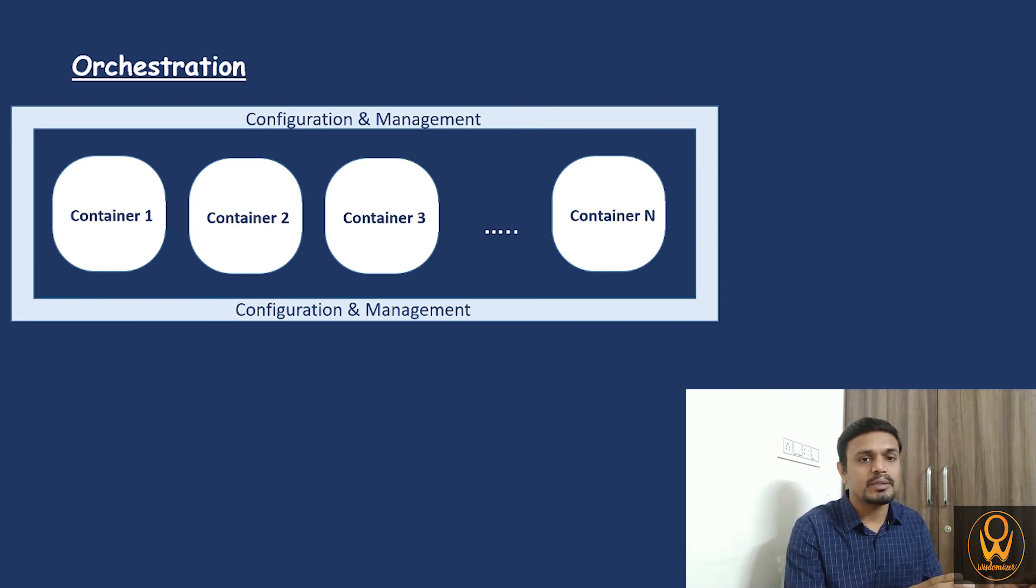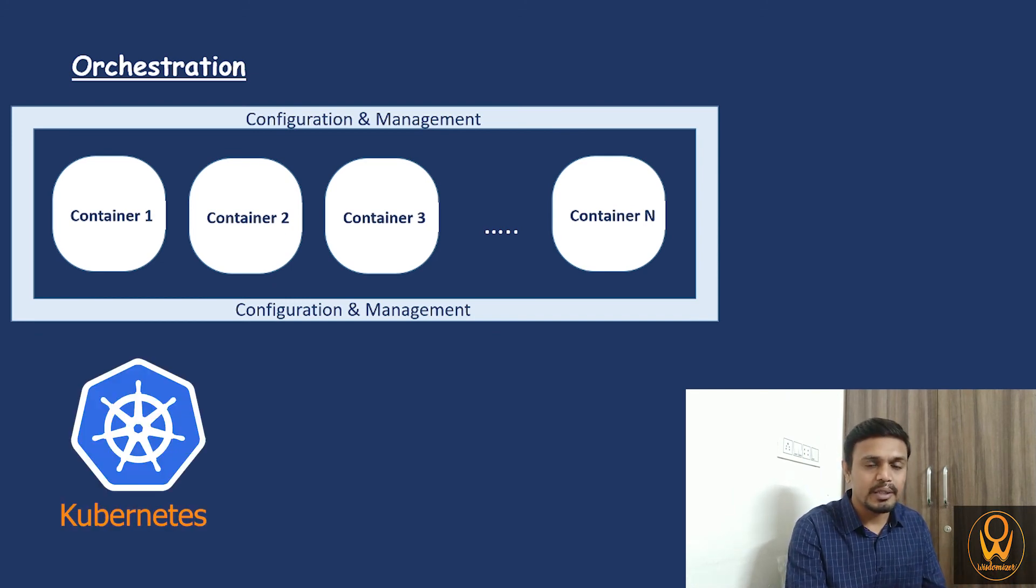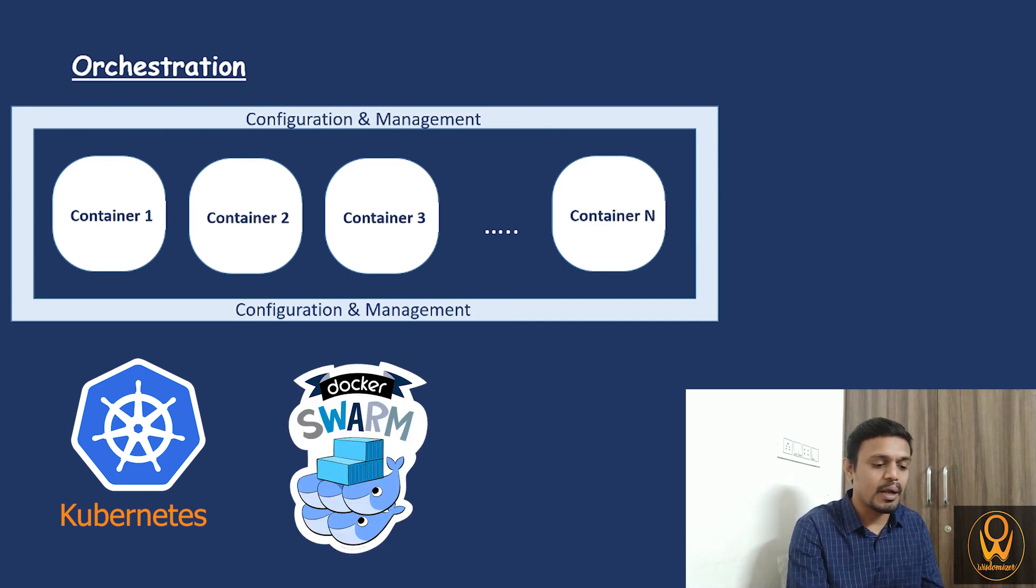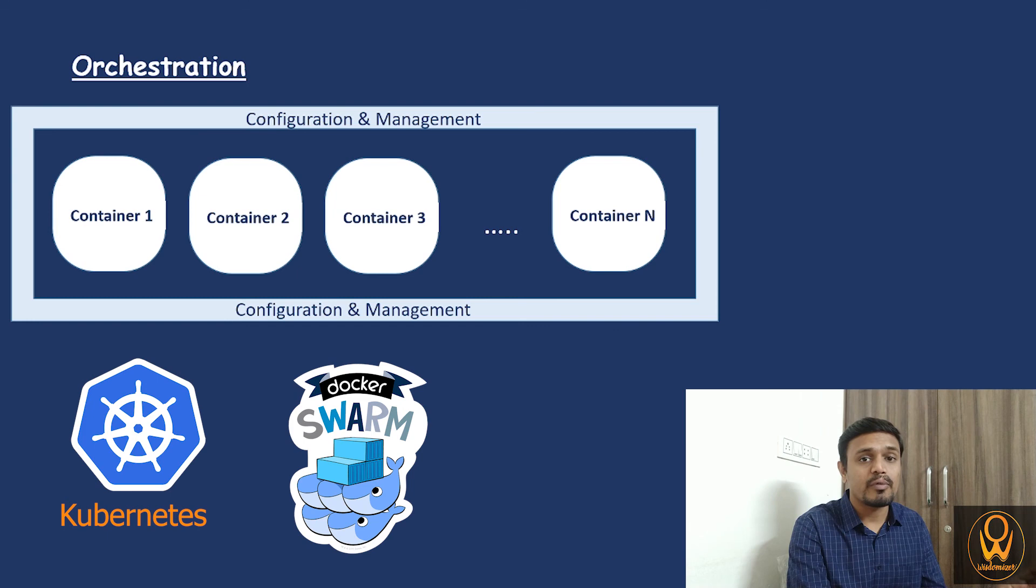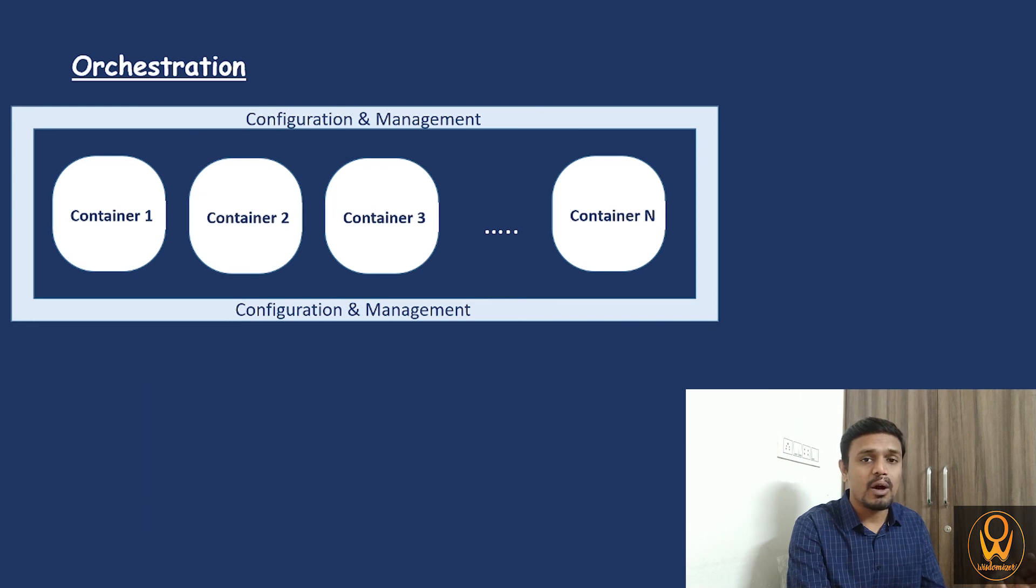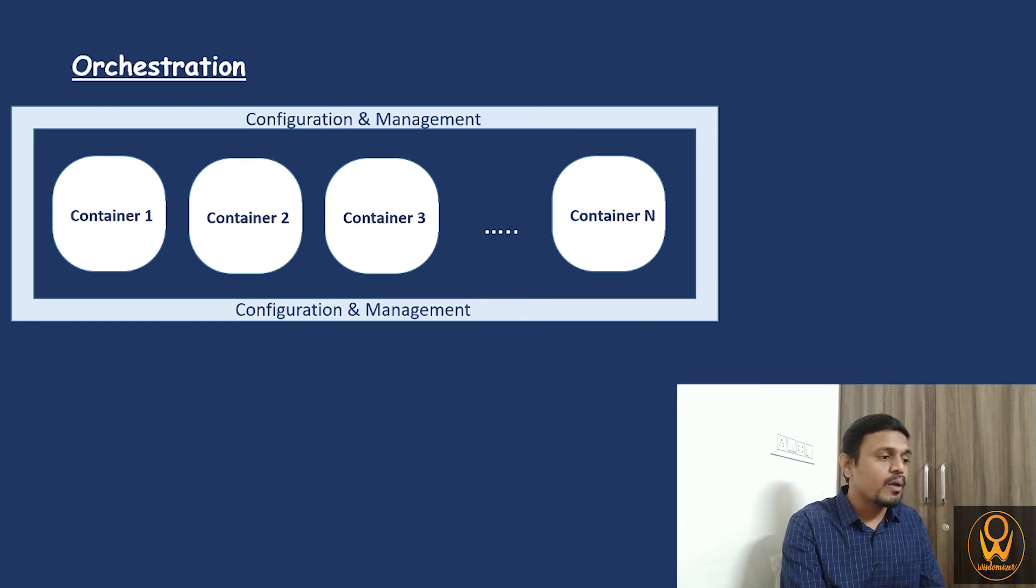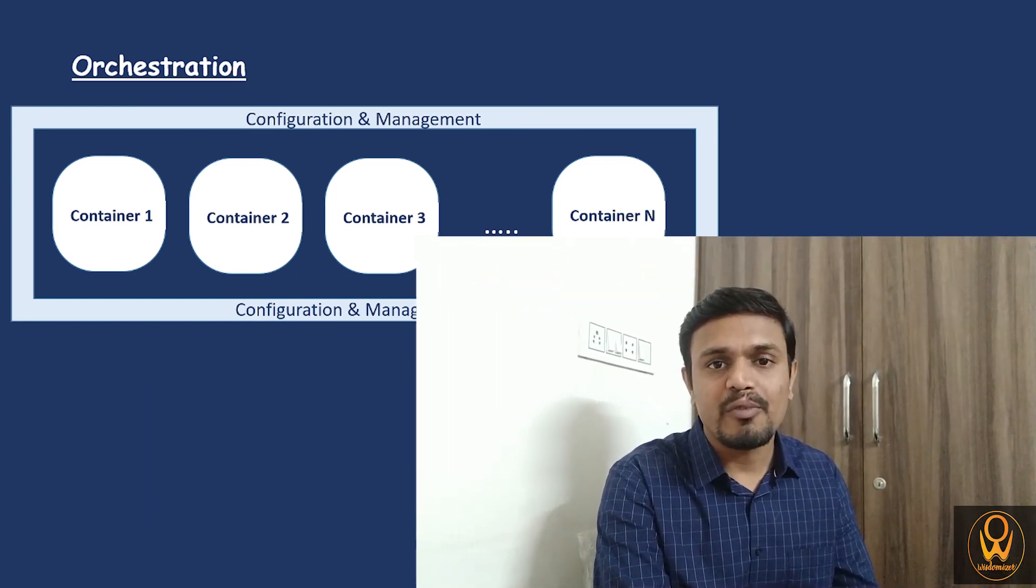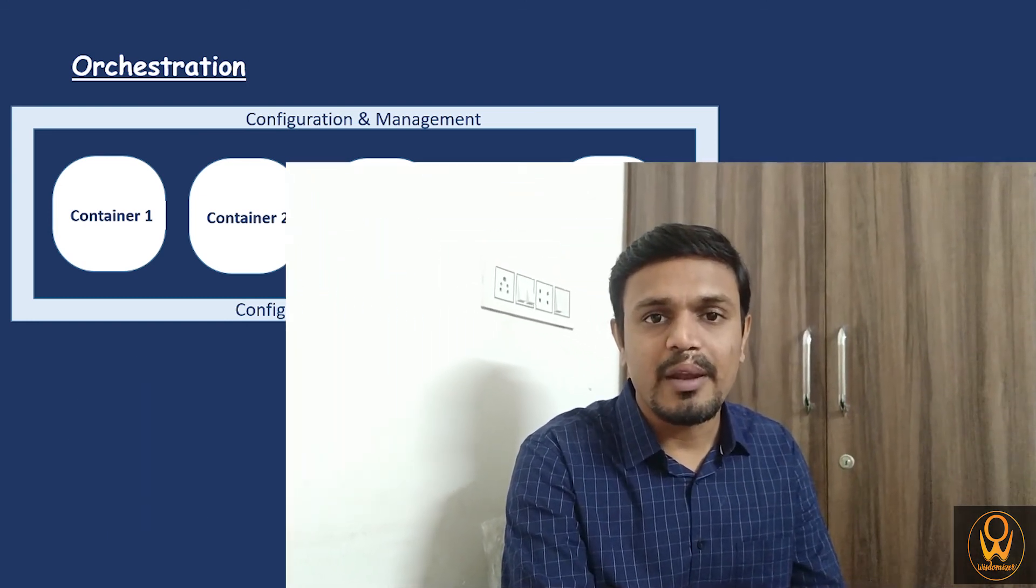These things can be done through Kubernetes or through Docker Swarm. This is the main concept of container and orchestration. Hope you have understood this concept in a very well manner.